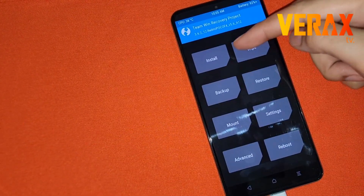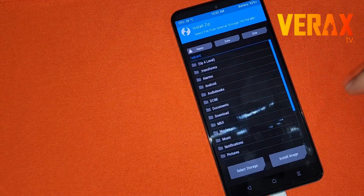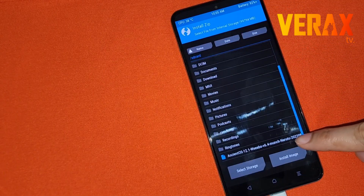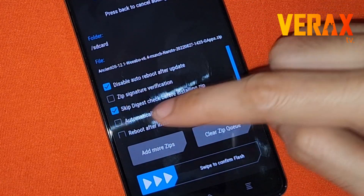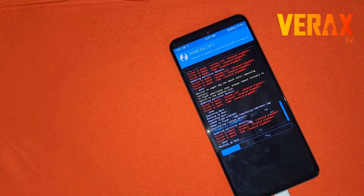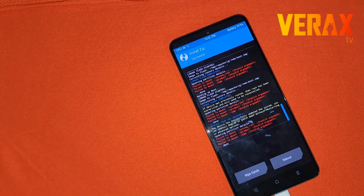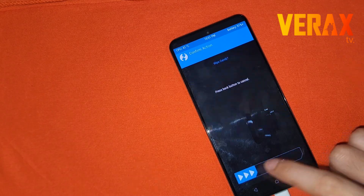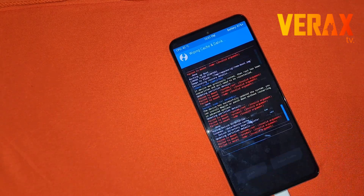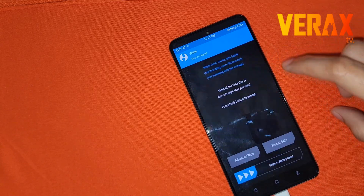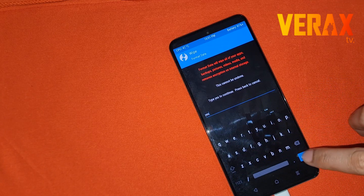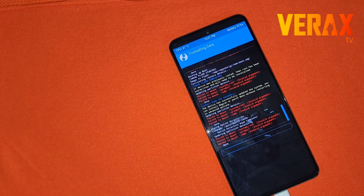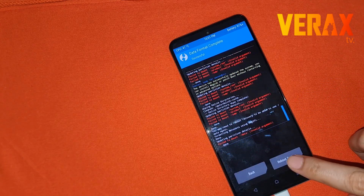Once booted again on TWRP, proceed to Install. Swipe down and select the ancient ROM you just copied earlier. It's also important to tick 'Automatically Reflash TWRP after flashing a ROM' if you want to keep TWRP. You will encounter errors in the process — just ignore them and wait until it finishes. When done, swipe to wipe cache and go back to the main menu. Then choose Wipe, Format Data, and type 'yes'.